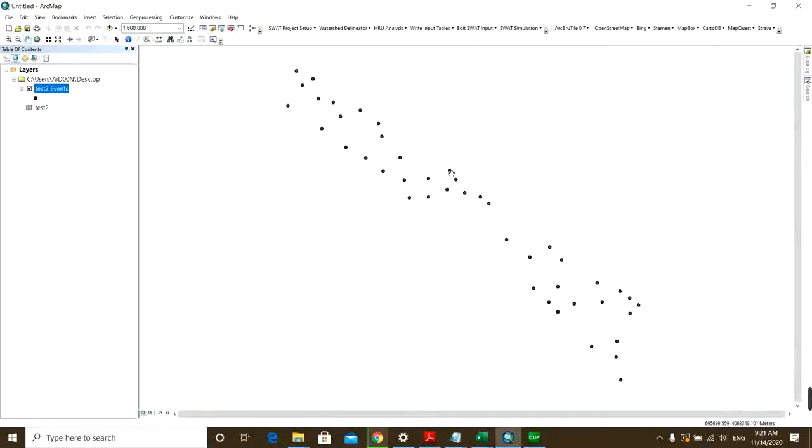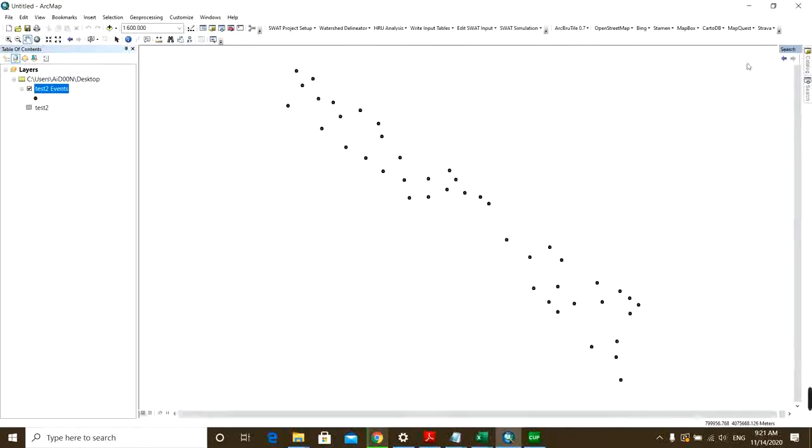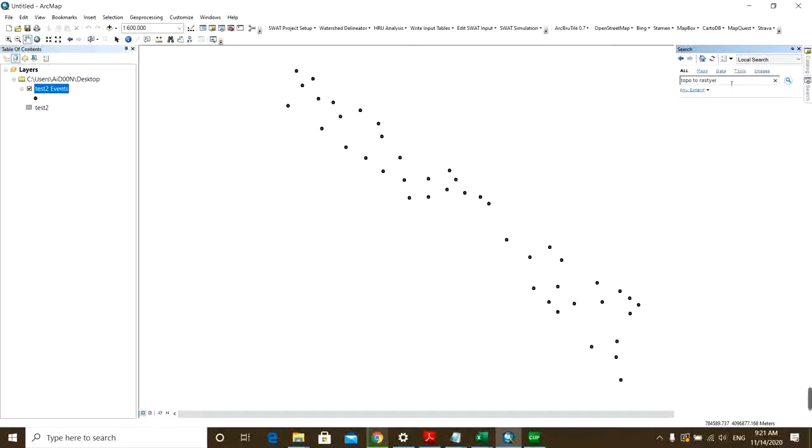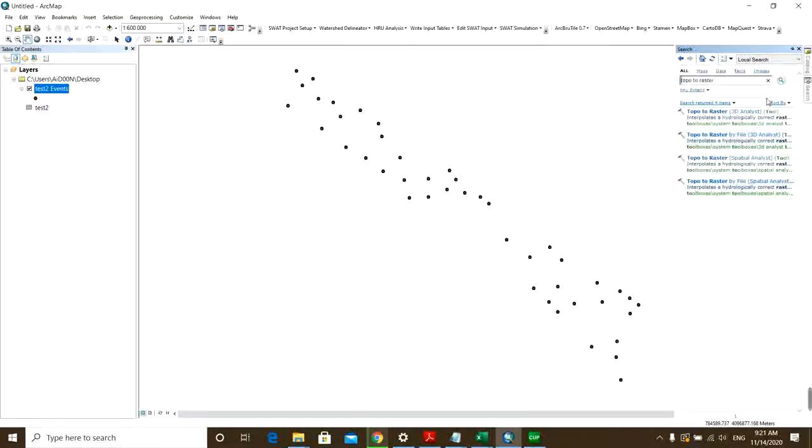So that's it. Here, the first command you need to run in order to have the contour lines is the Topo to Raster command. So I just go to the search area and then type Topo to Raster.